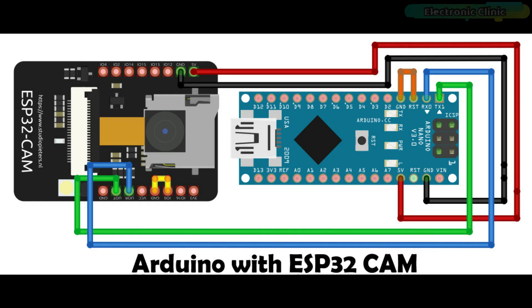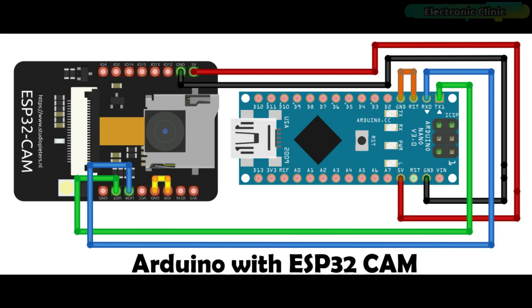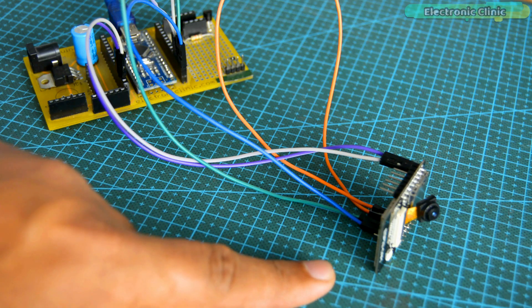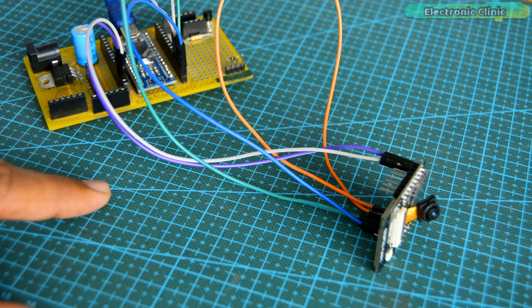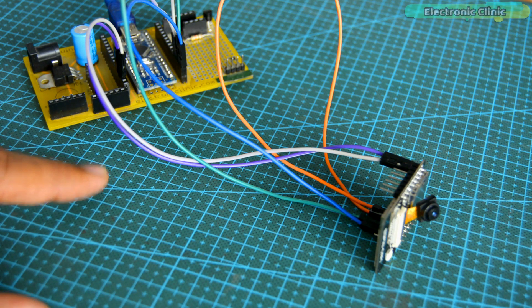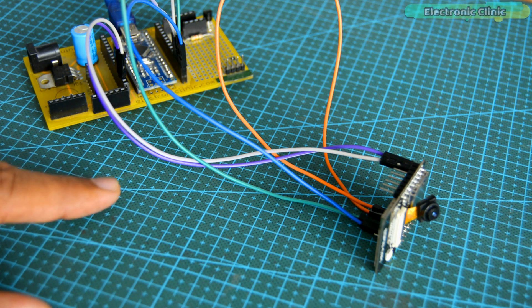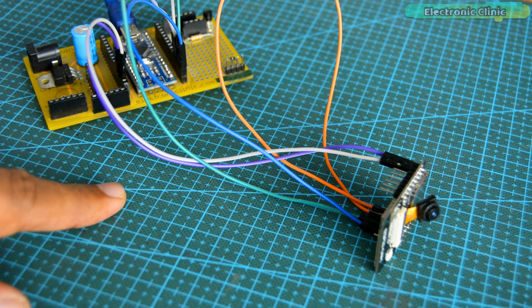Connect the 5V and ground pins of the ESP32 CAM with the Arduino's 5V and ground pins. On the ESP32 CAM, connect the IO0 with the ground pin. Connect the receive and transmit pins of the ESP32 camera module with the receive and transmit pins of the Arduino. Make sure you connect receive with the receive and transmit with the transmit. Finally, connect the reset pin of the Arduino with the ground.